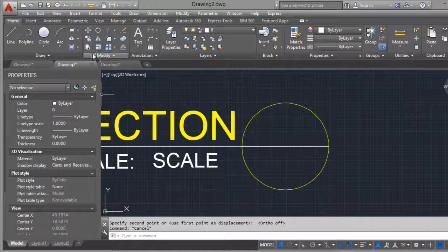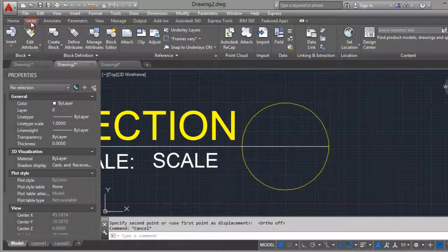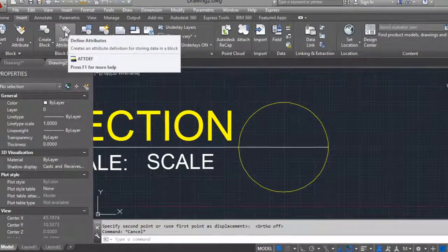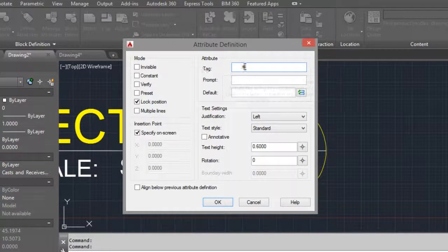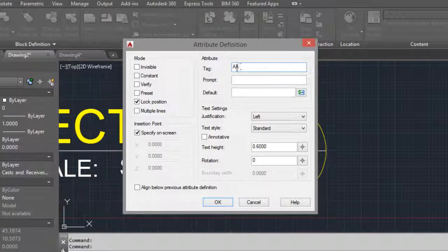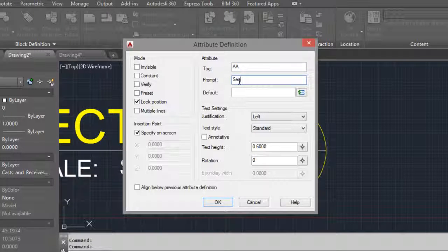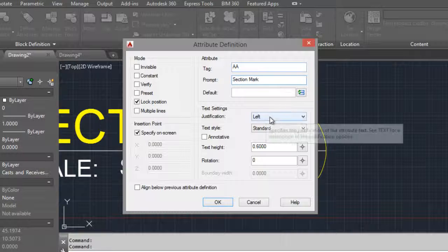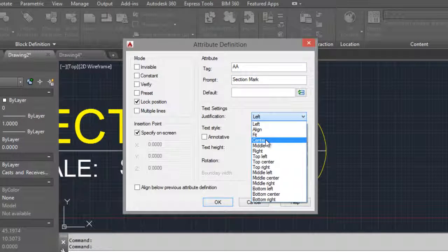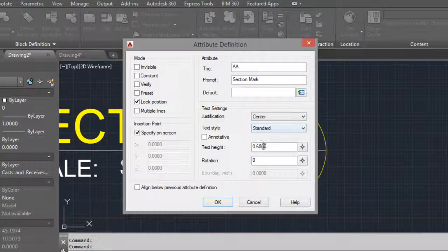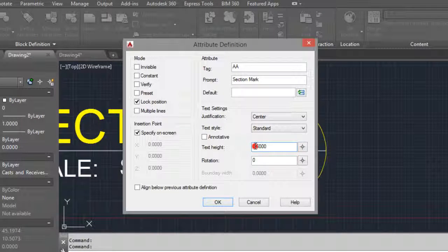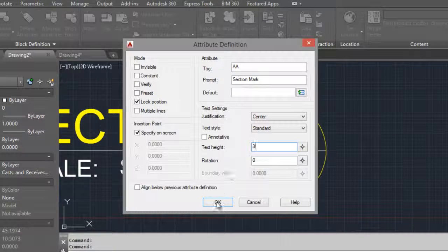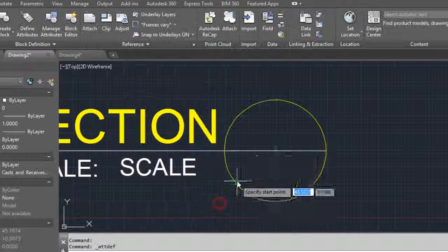Then another attribute. Go to insert, define attribute, and for the tag mark AA, prompt section mark. Center here, and I think that three is a good number. OK.